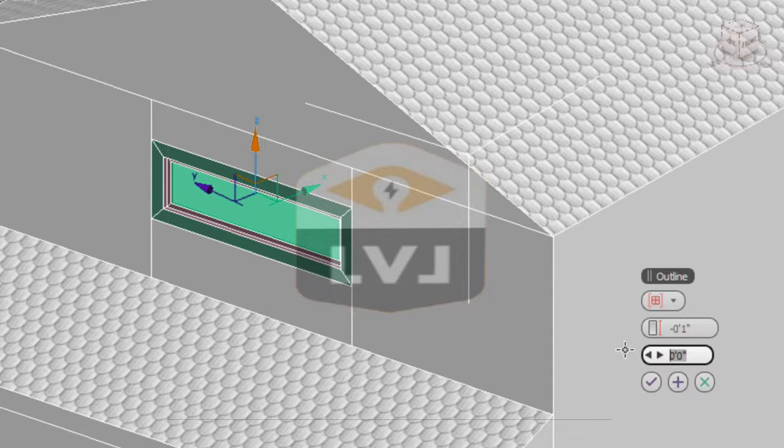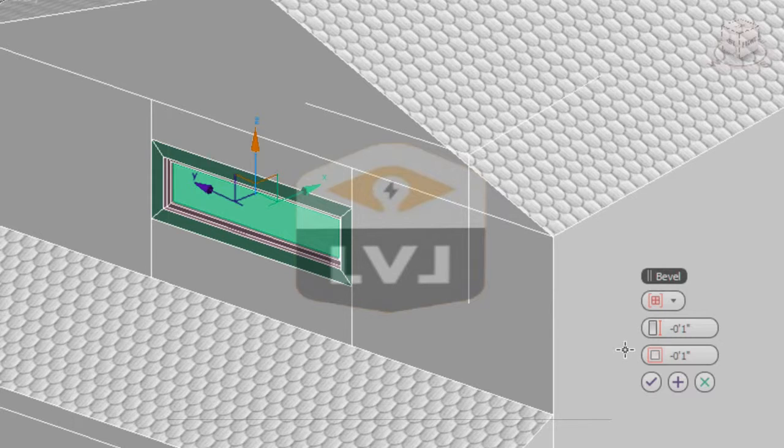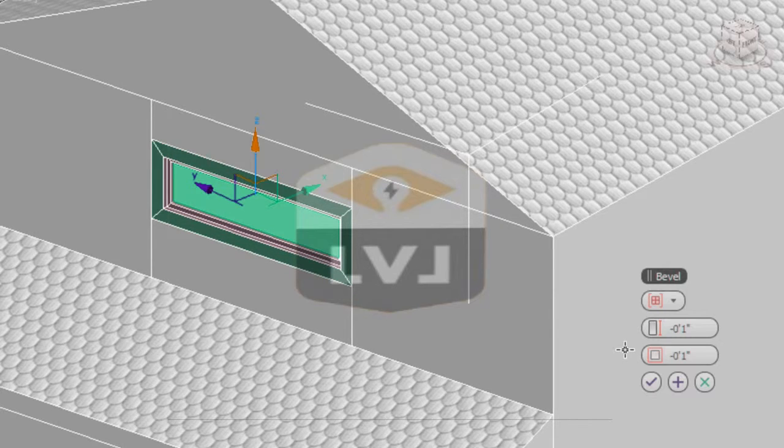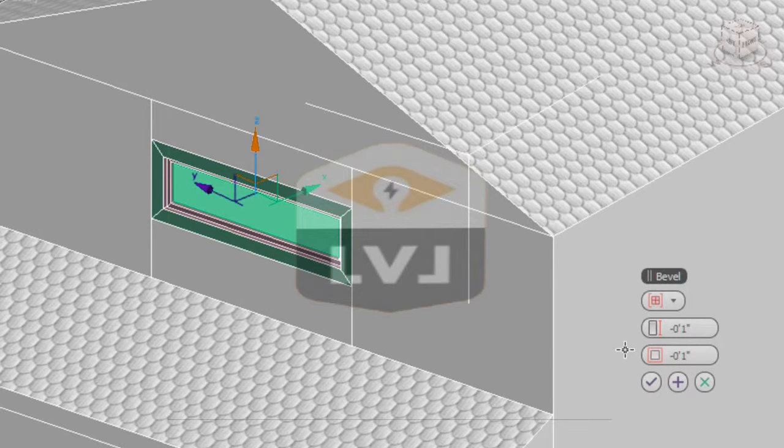This command is a combination of the extrude tool and the inset tool operating together. Click the check mark to accept the changes. This polygon now becomes the window pane.